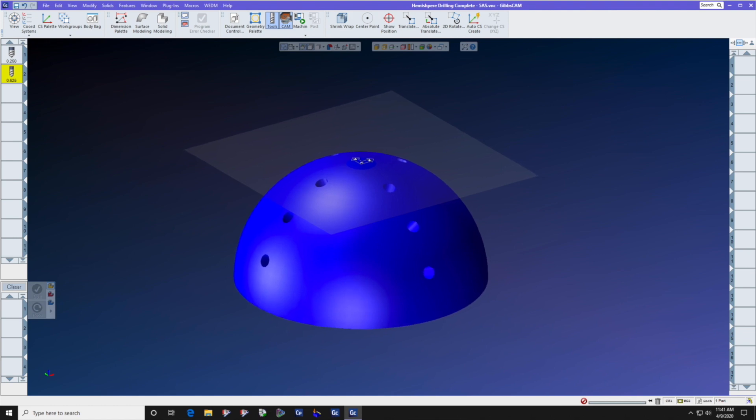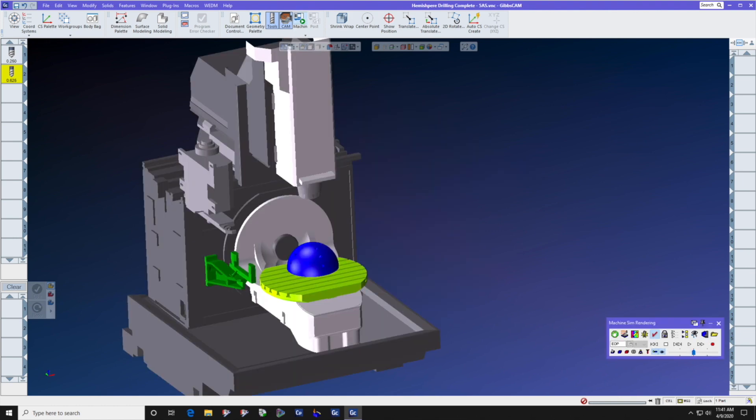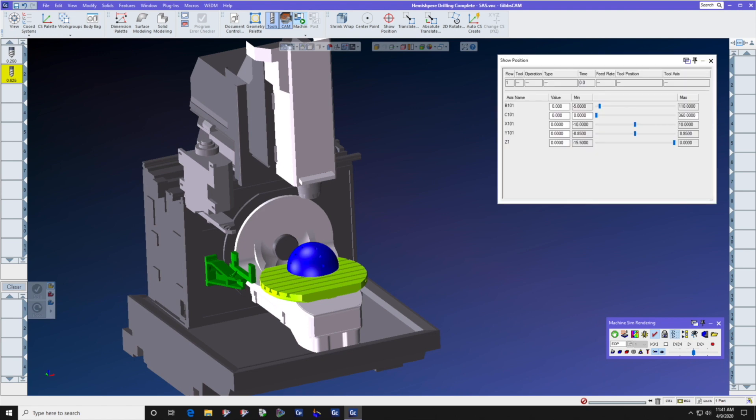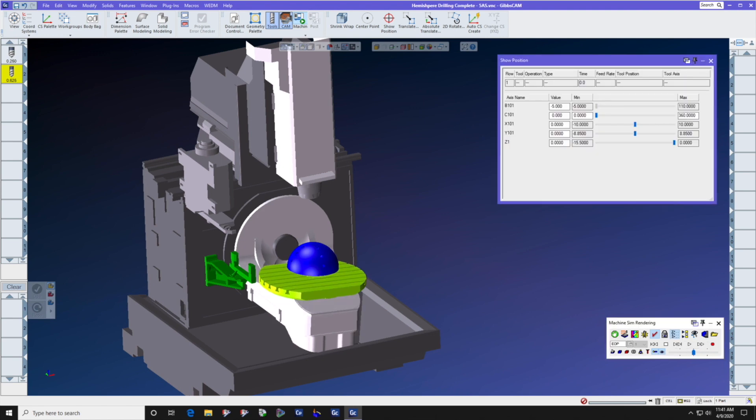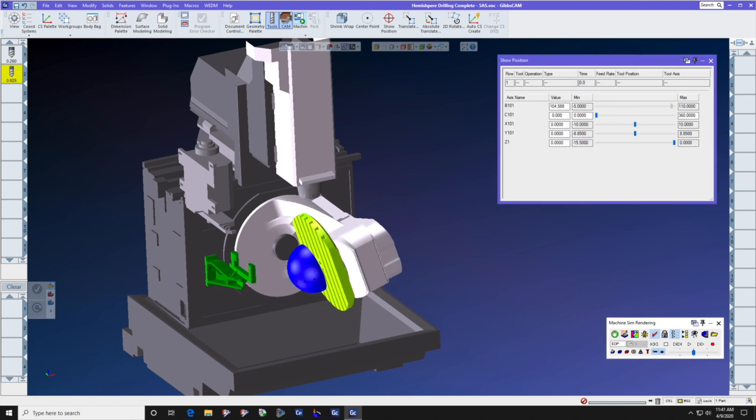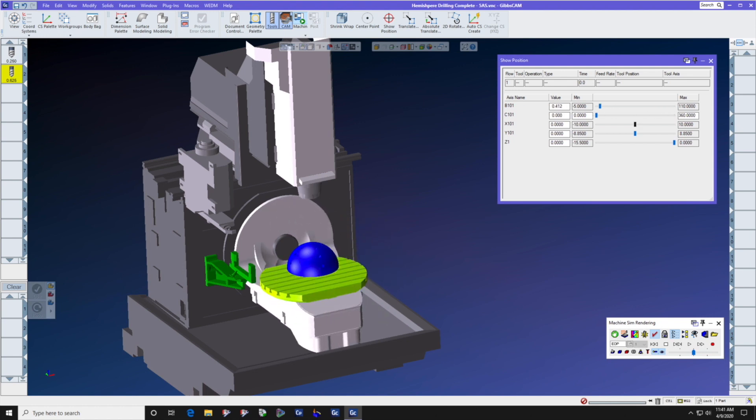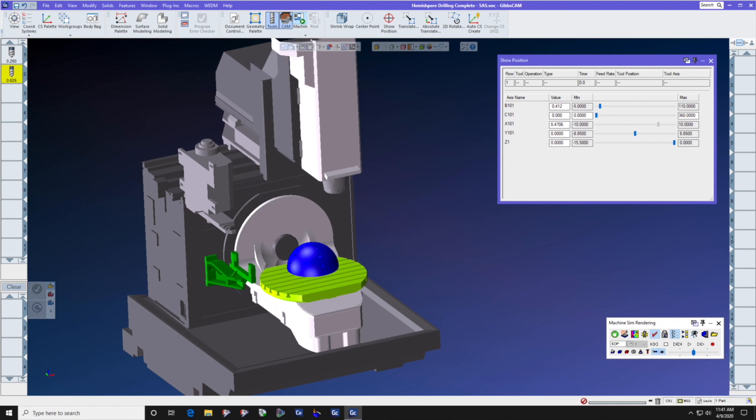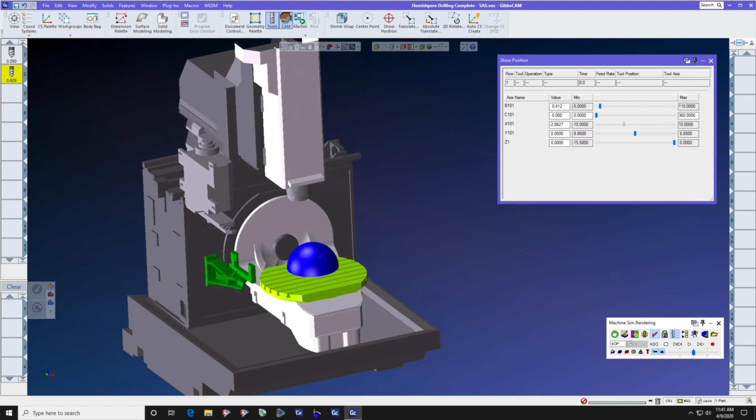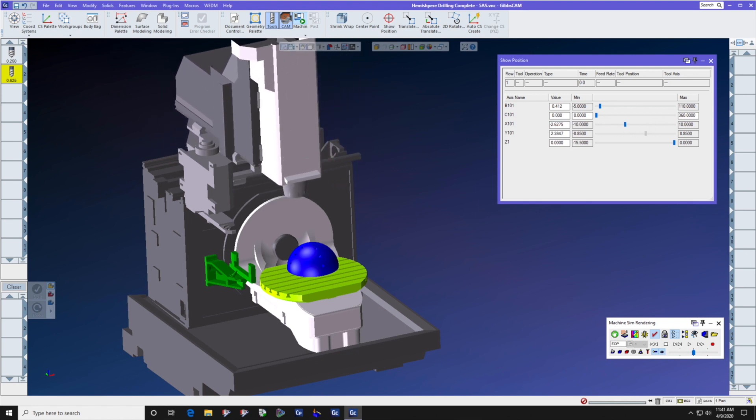We're going to mount this on a 5-axis vertical. Let's look at the kinematics of the vertical before we start. It has a B-axis with minus 5 and plus 110 degrees, a continuous C, an X-axis, a Y-axis, and a Z-axis.